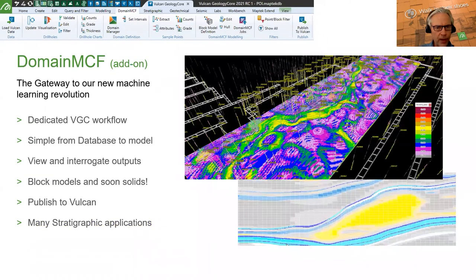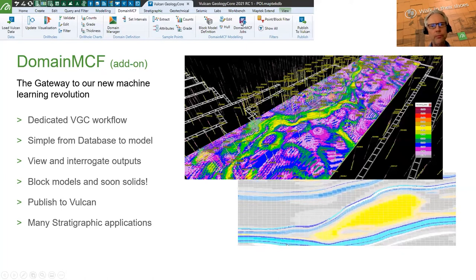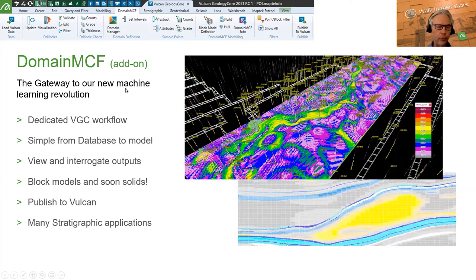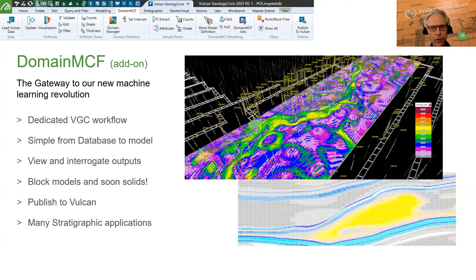Getting into add-ons: Domain MCF has a ribbon tool running you through bringing data in, setting up your domains, extracting attributed points, setting up block model definitions, and then off you go to Domain MCF to make your model, which is automatically published and downloaded to Geology Core as solids. It's a dedicated workflow that allows you to do things in a stratigraphic sense — I've been using examples modelling things in the overburden or impurities within seams where it's not necessarily a simple stratigraphic problem.